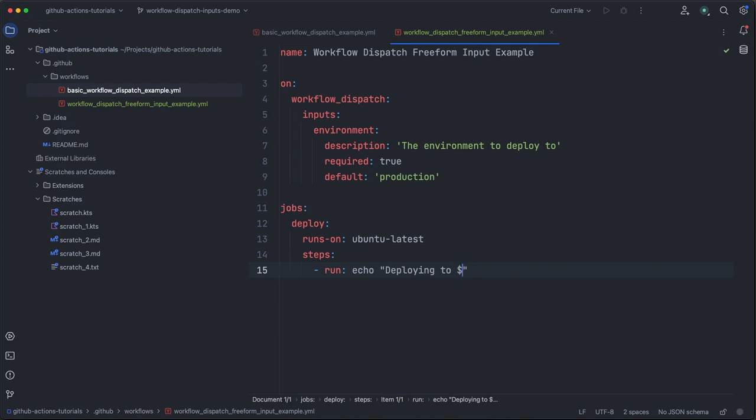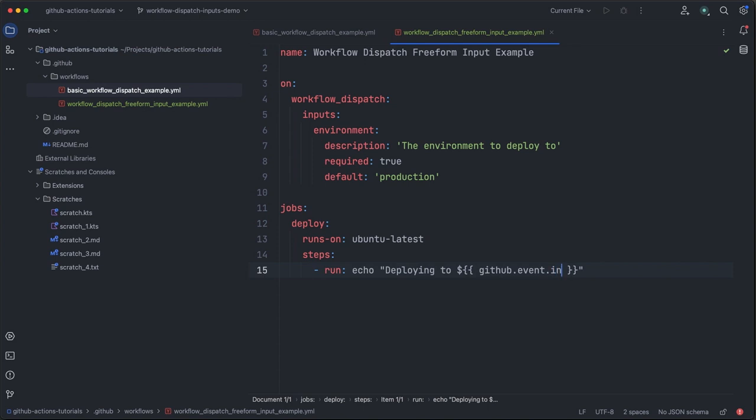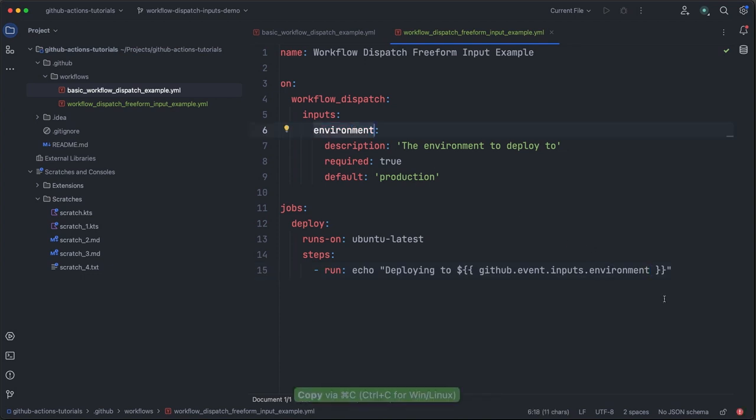So to do this, we'll use a dollar sign followed by two open curly braces, and then we will end with two closed curly braces. Now within this, we can get access to the GitHub context, followed by the event context inputs, and then finally the name of the input. Now notice here, the name here needs to match the name specified in the inputs section.